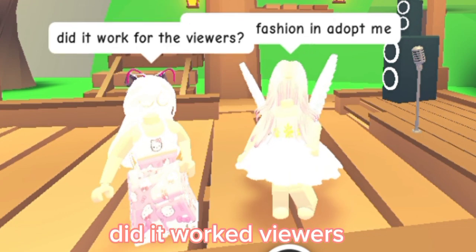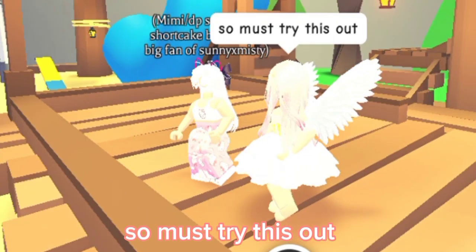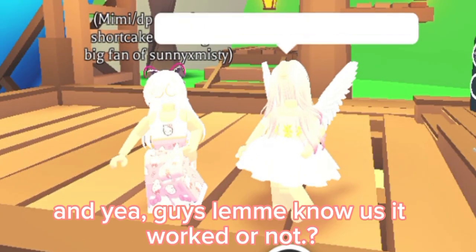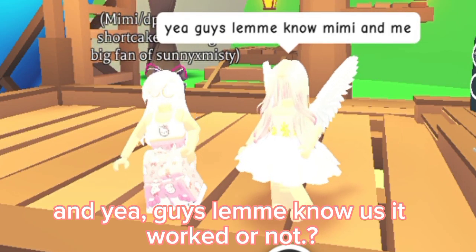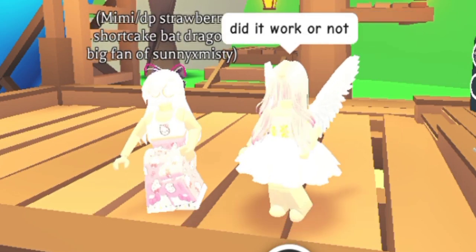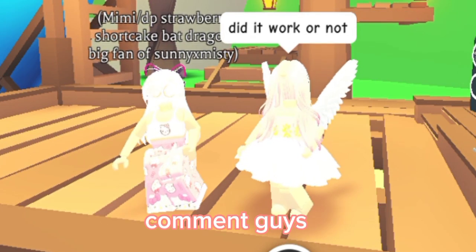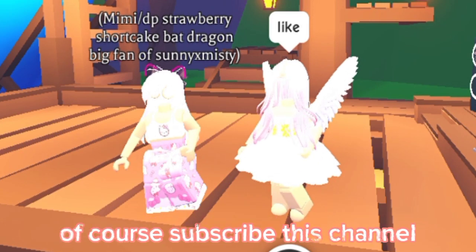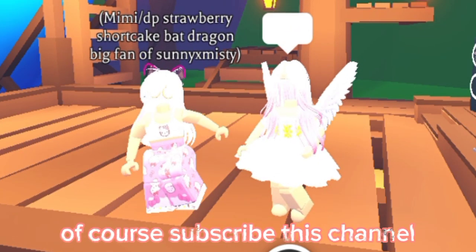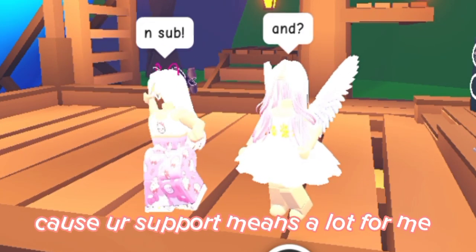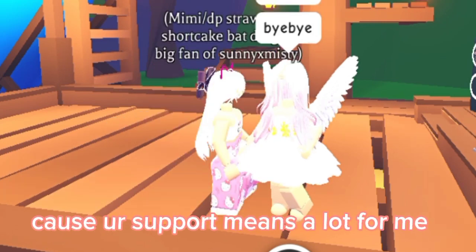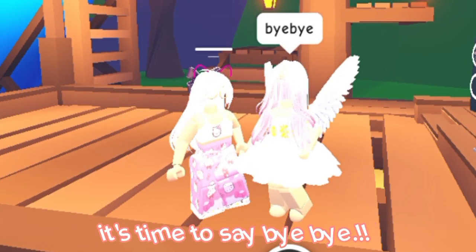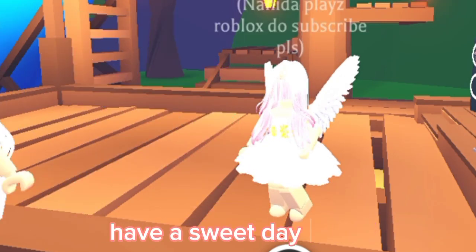Did it work viewers? So, must try this out! And yay! Guys, let me know if it worked or not! Comment guys! And like the video! Of course, subscribe to this channel! Your support means a lot for me! It's time to say bye bye! Have a sweet day guys!